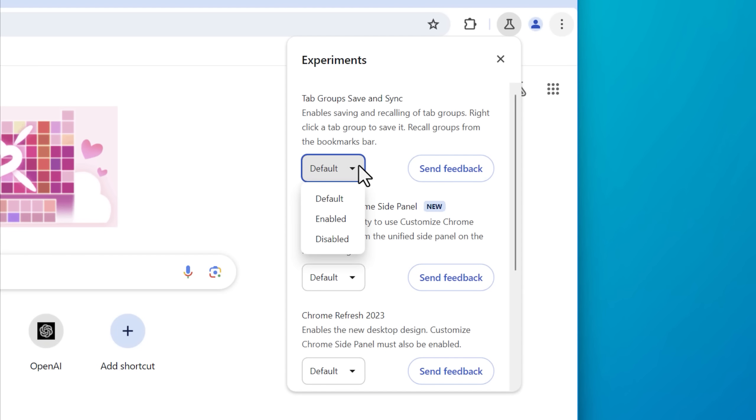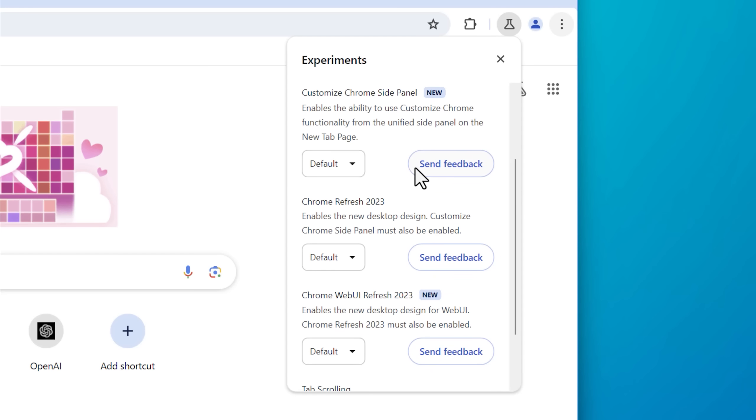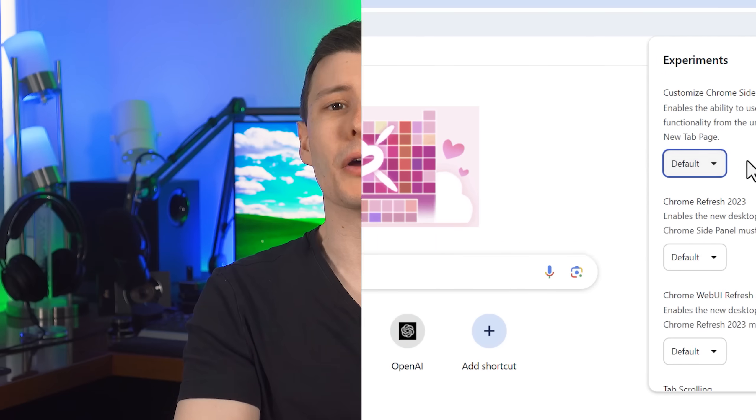But if you do see it, it'll look like this, where you can toggle on and off certain features that you might not like, and you didn't know why something changed and looked like that. That might be one of those, you can just turn it off and on.